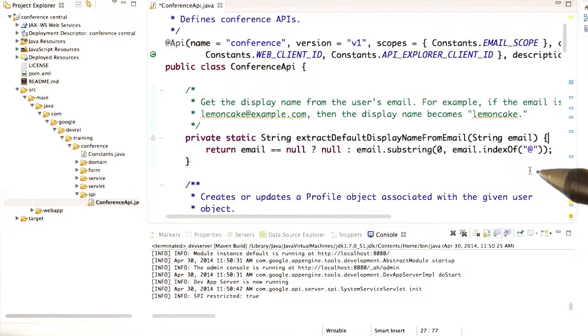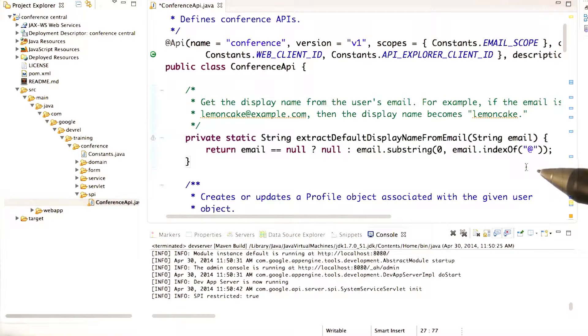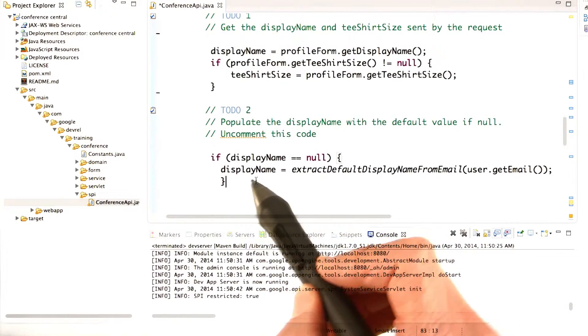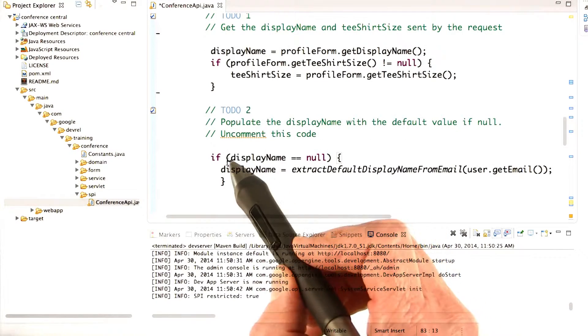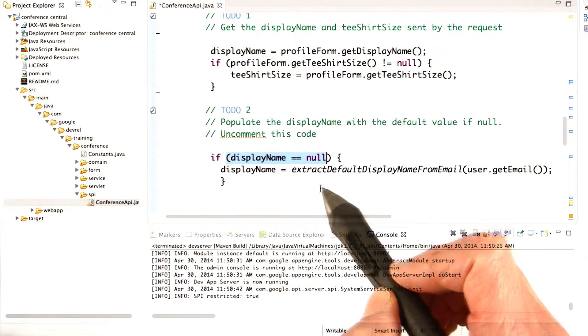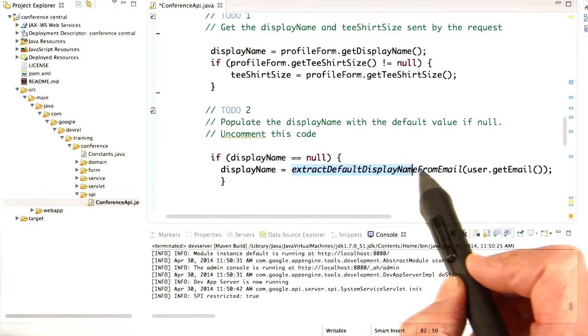So, for example, if your email is lemoncake at example.com, then the display name simply becomes lemoncake. And so it's pretty easy to just add the code to check if the display name is null, and if it is, to call this function. We already wrote the function for you.